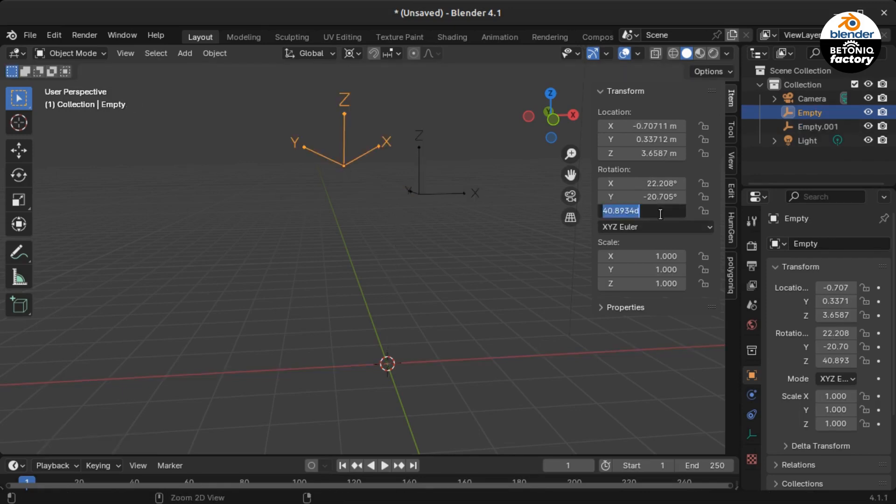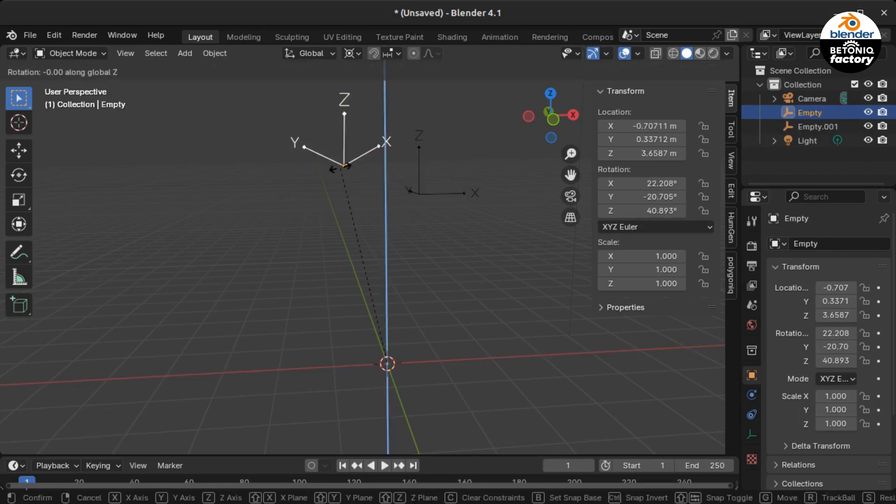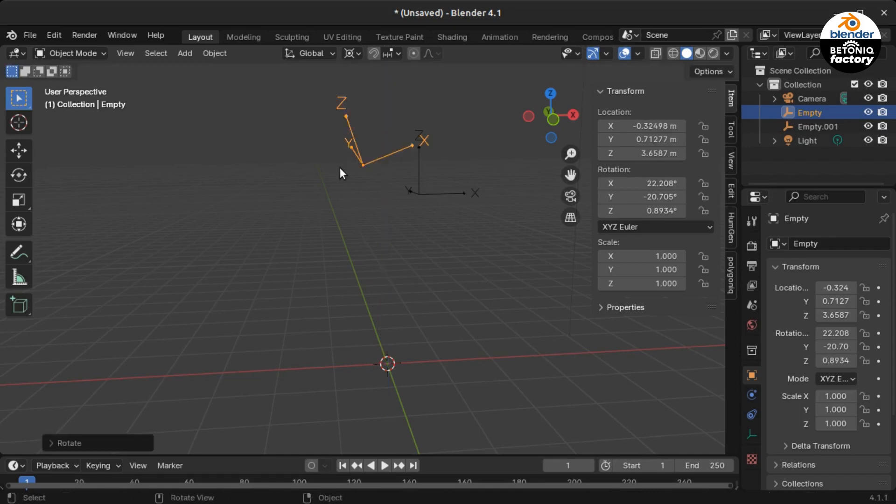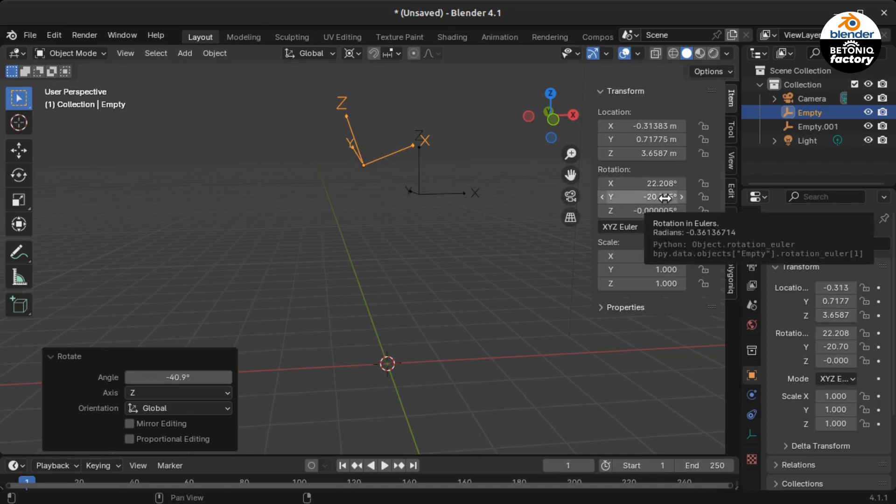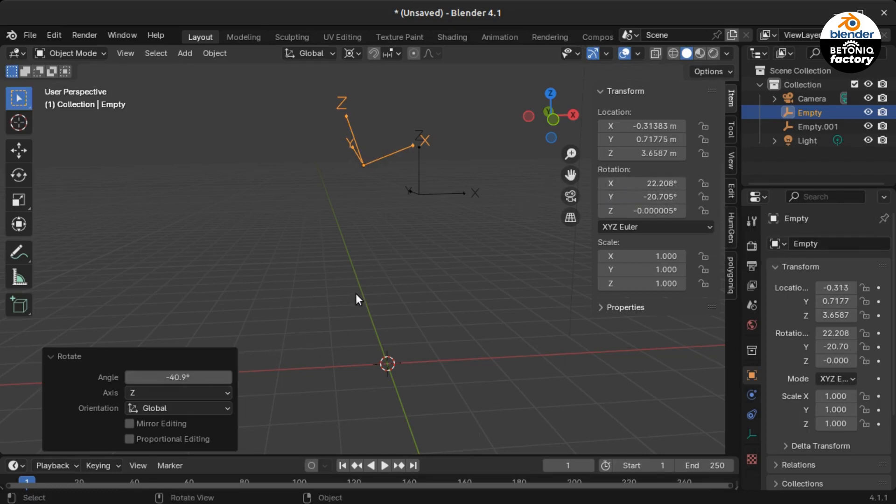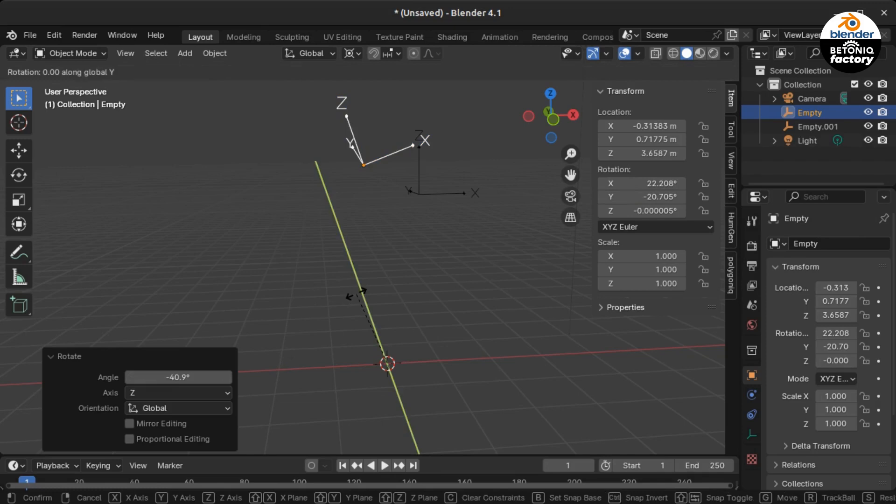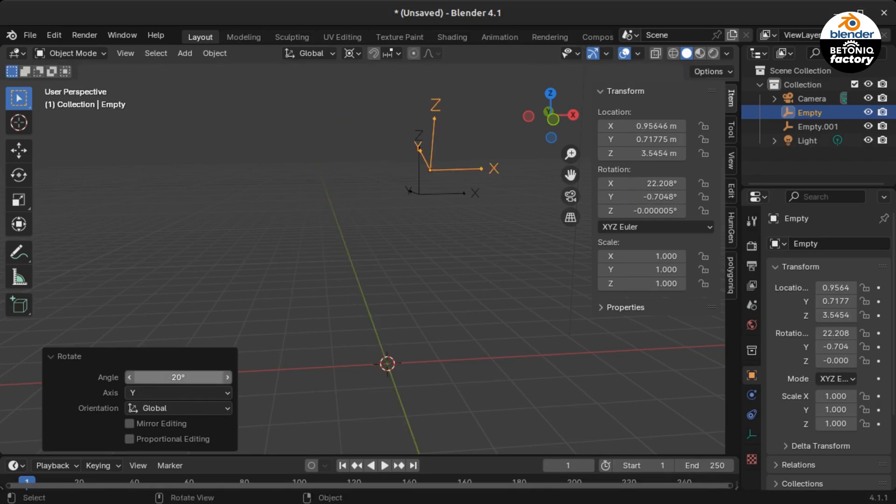Now if you want to rotate the empties back to their original positions, you need to change the minus signs of the degrees shown in the XYZ Euler rotation edit boxes to positive and the positives to negative, and then rotate the empties in a backward sequence. So first you start with the Z rotation, then the Y rotation, and finally the X rotation.